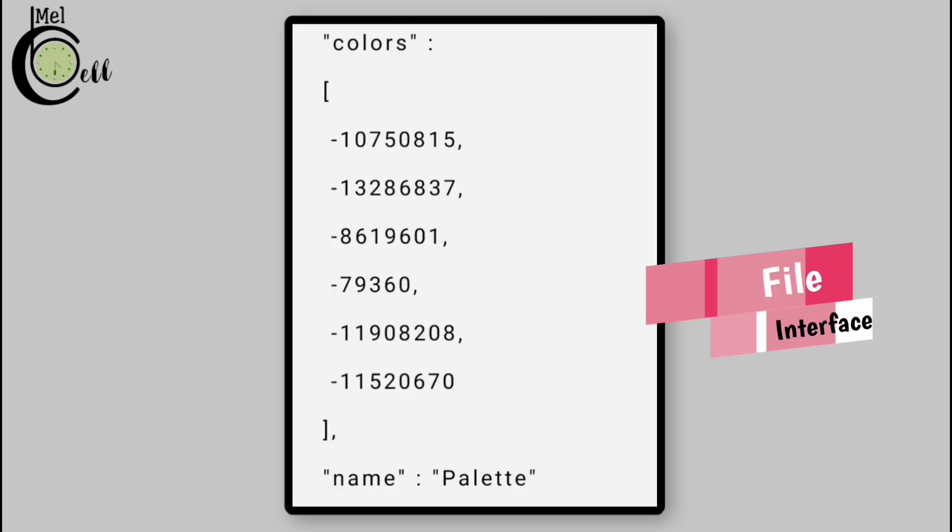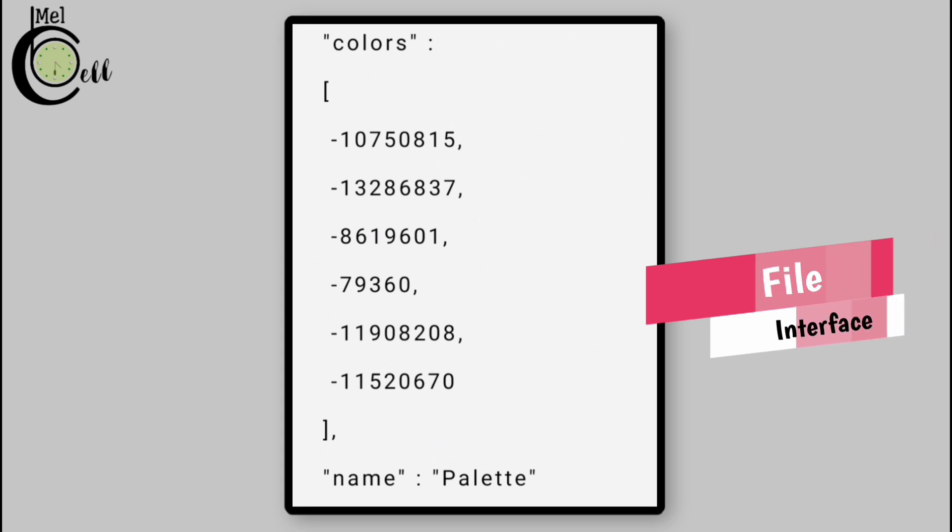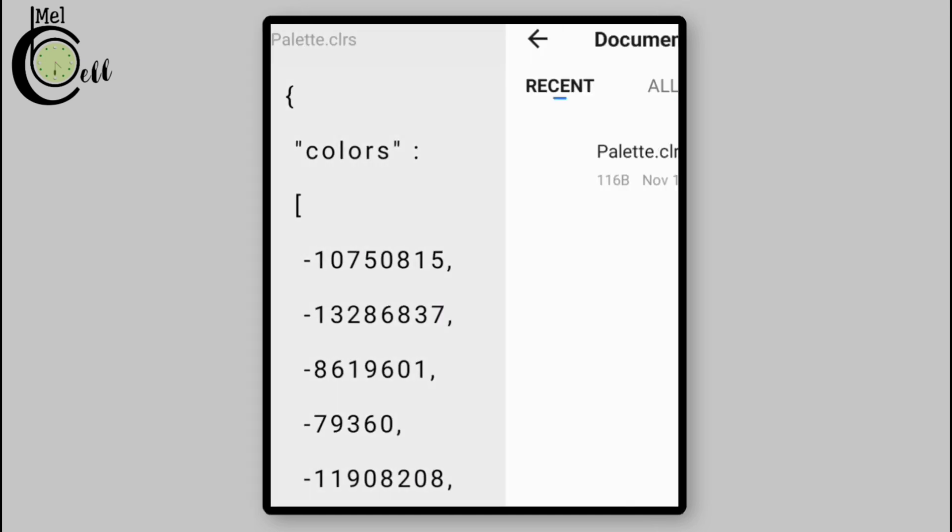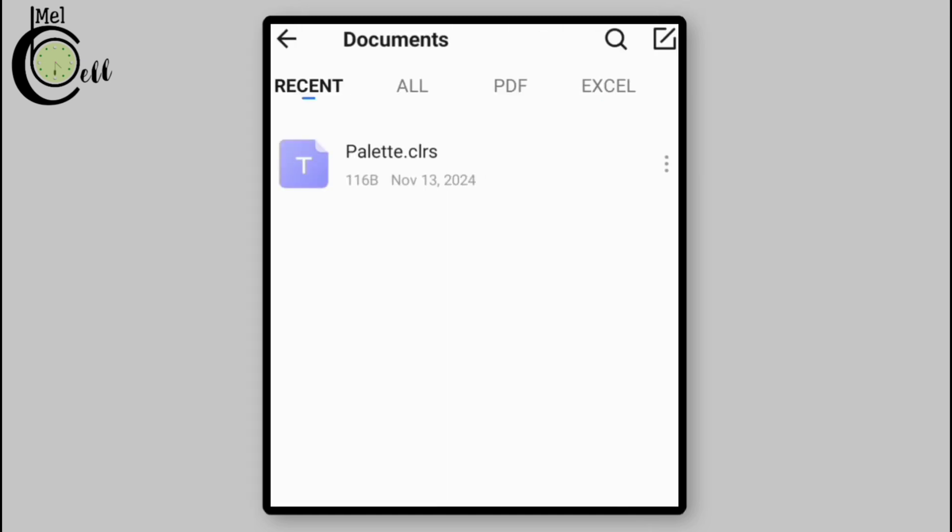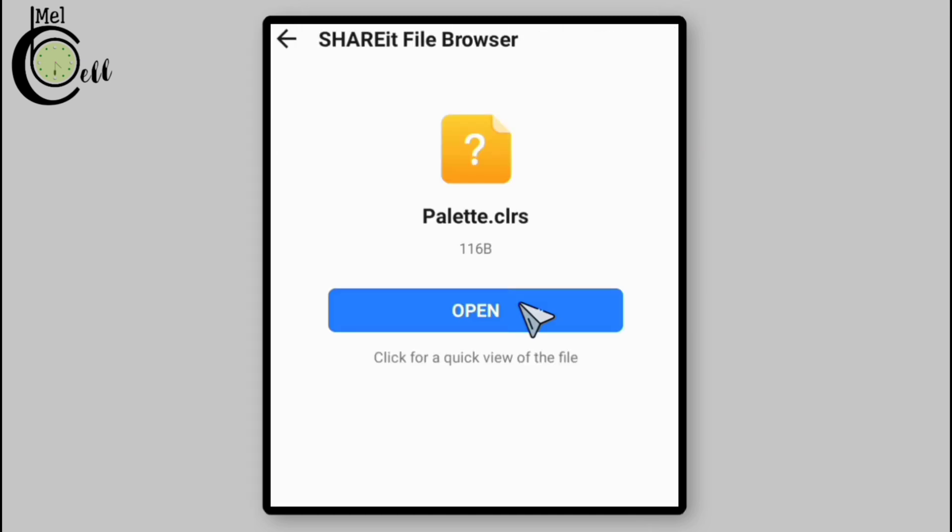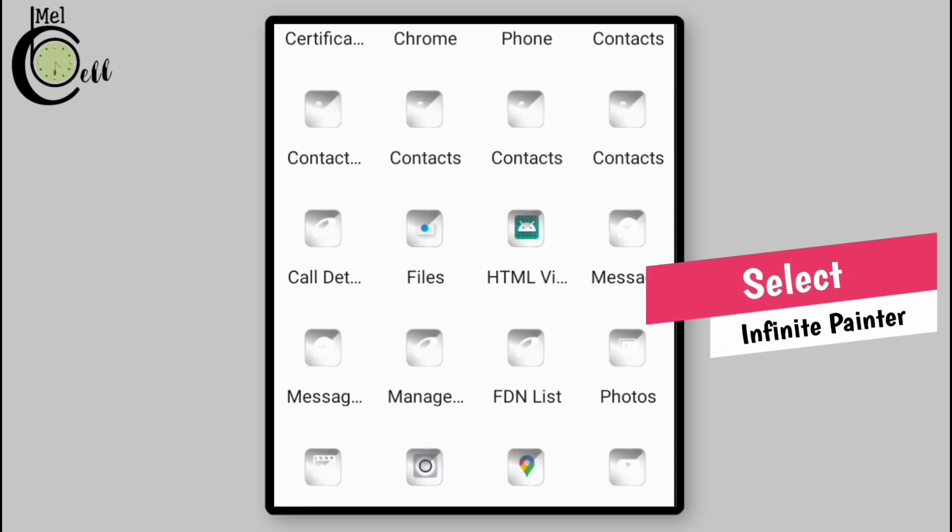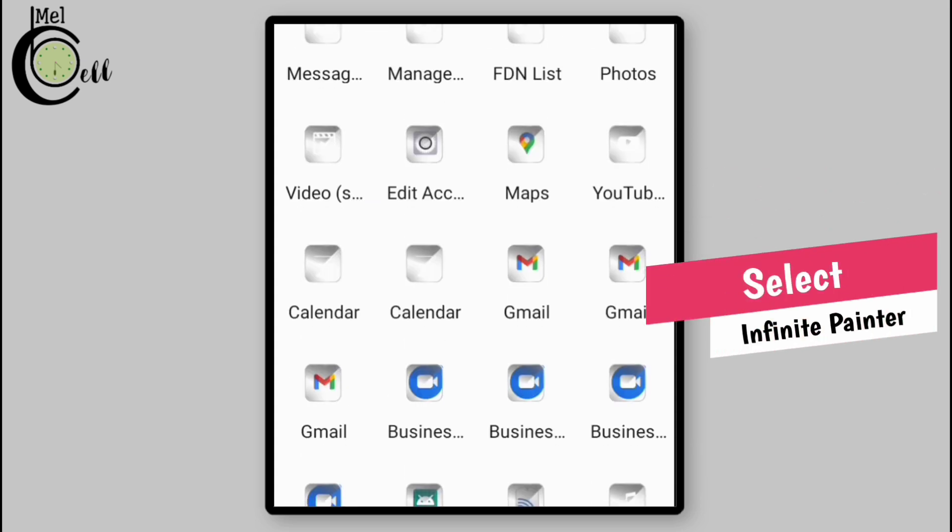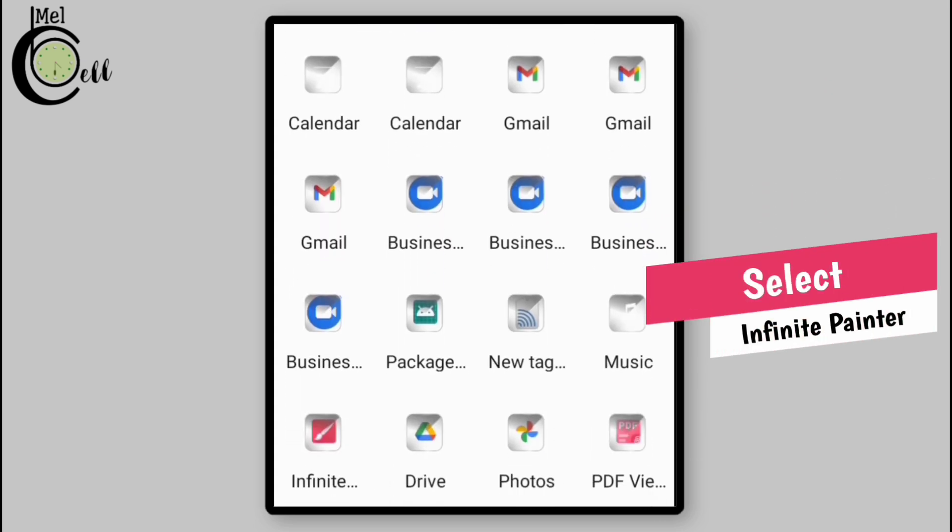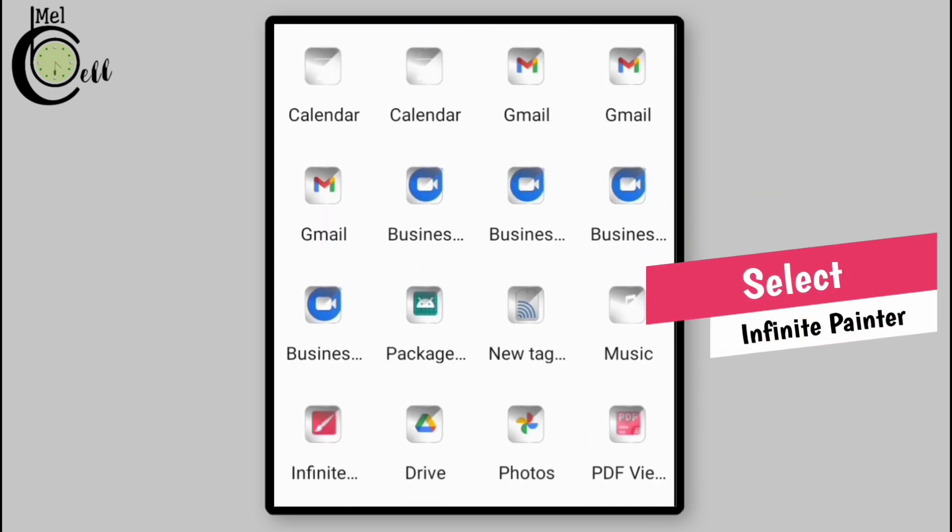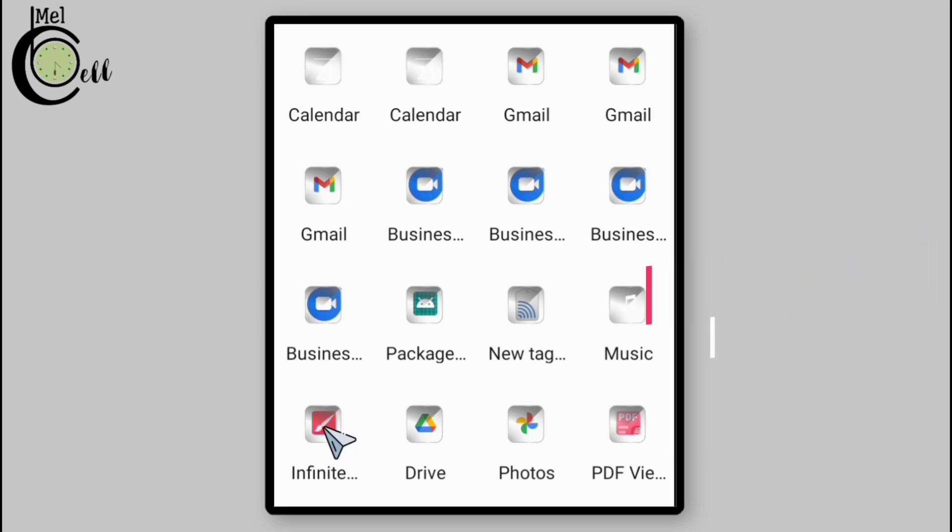This type of interface might pop up. What you need to do is go back and then select the color palette tab. On open, you'll be presented with an extensive list of compatible applications. Scroll through and navigate to Infinite Painter app and select it to proceed.